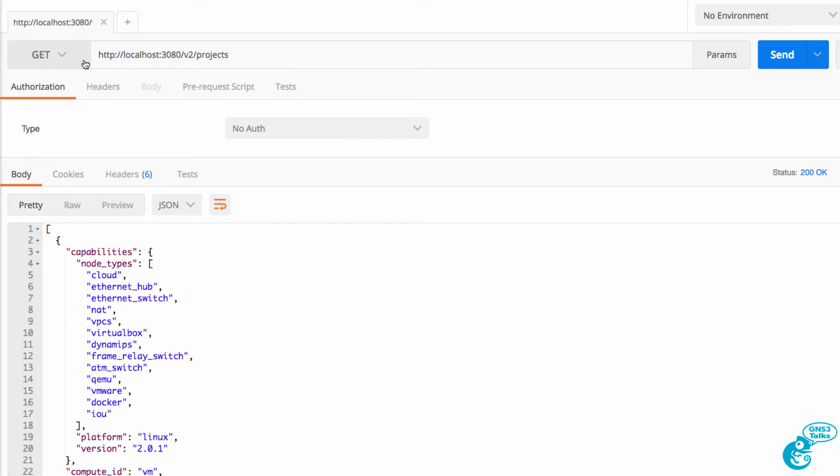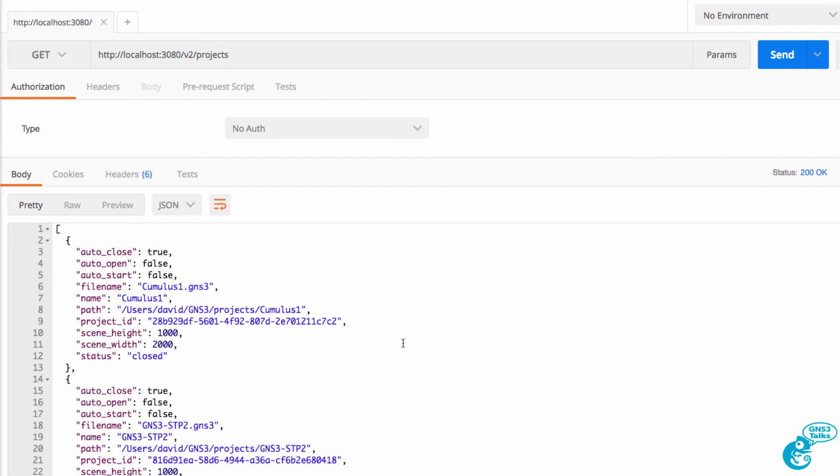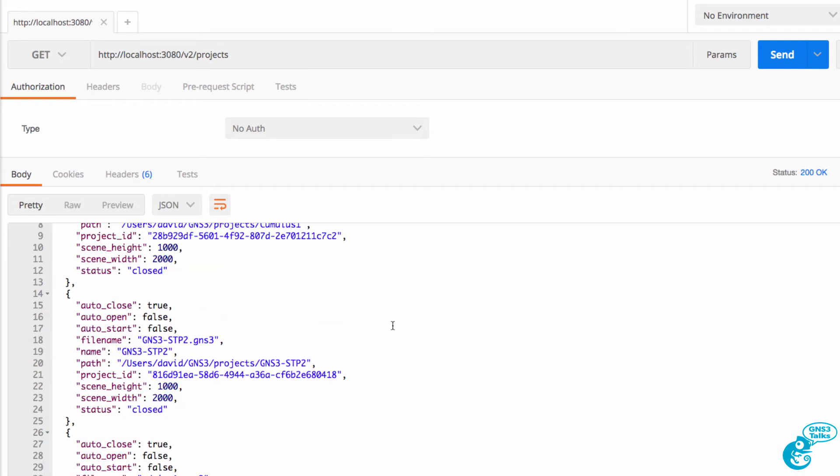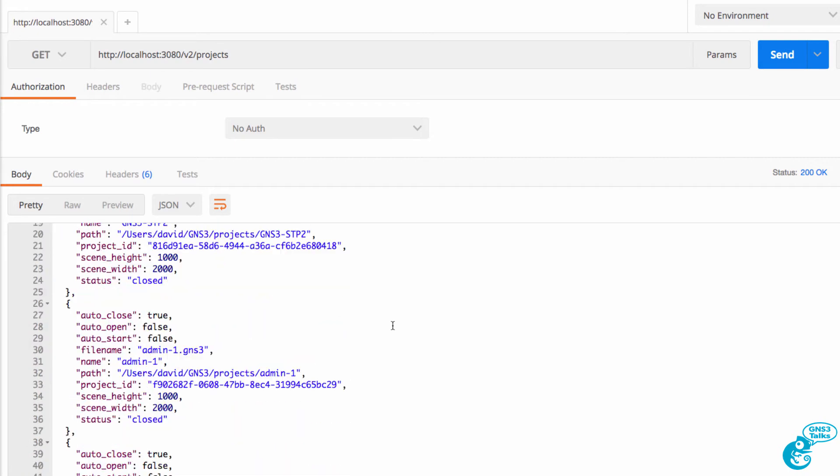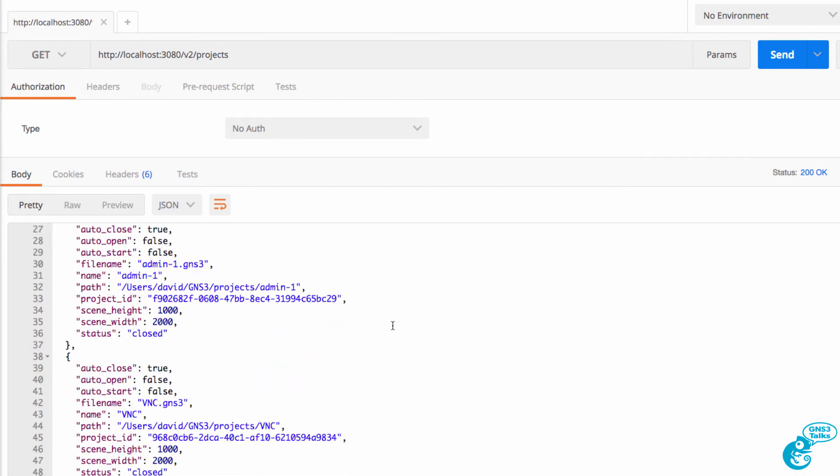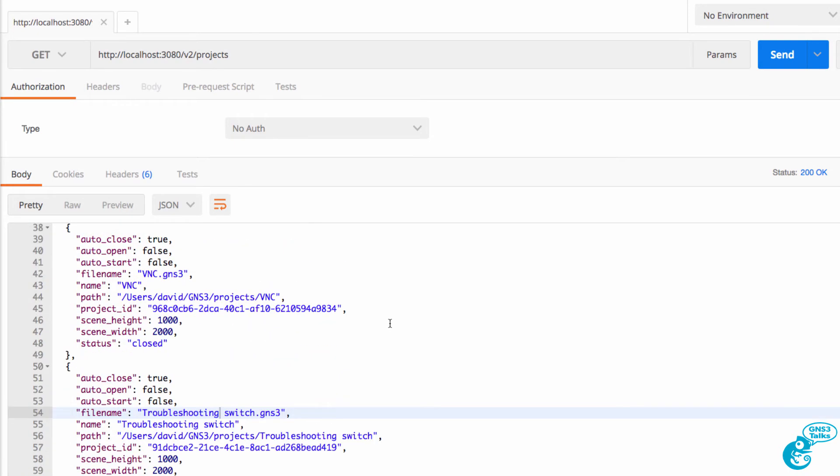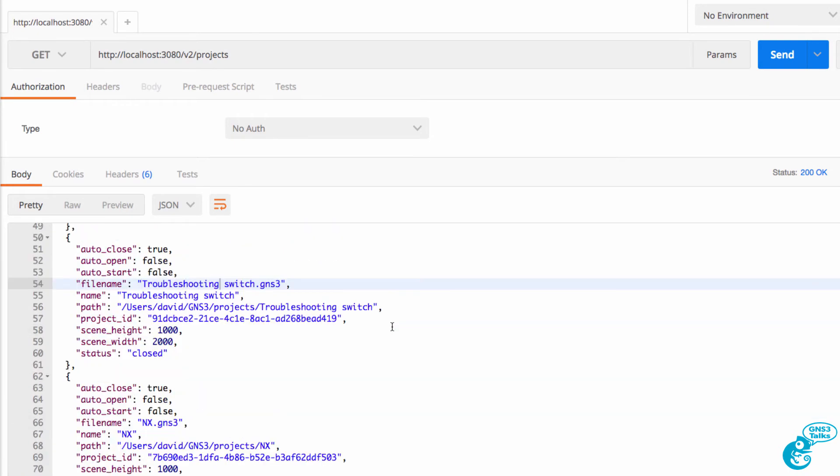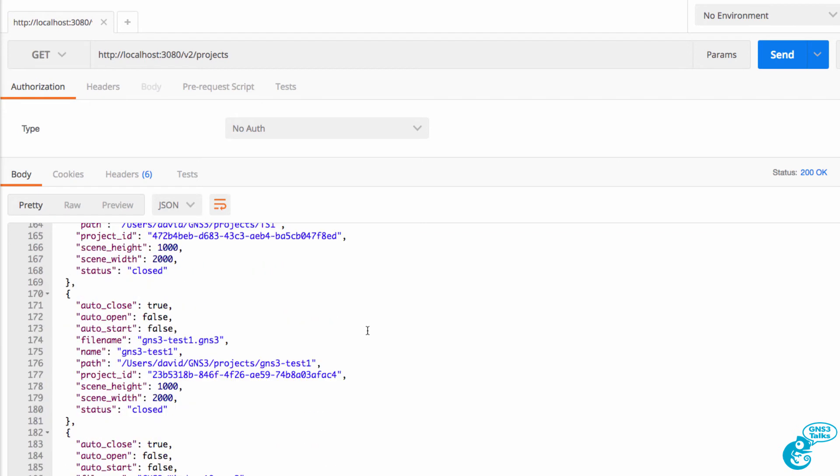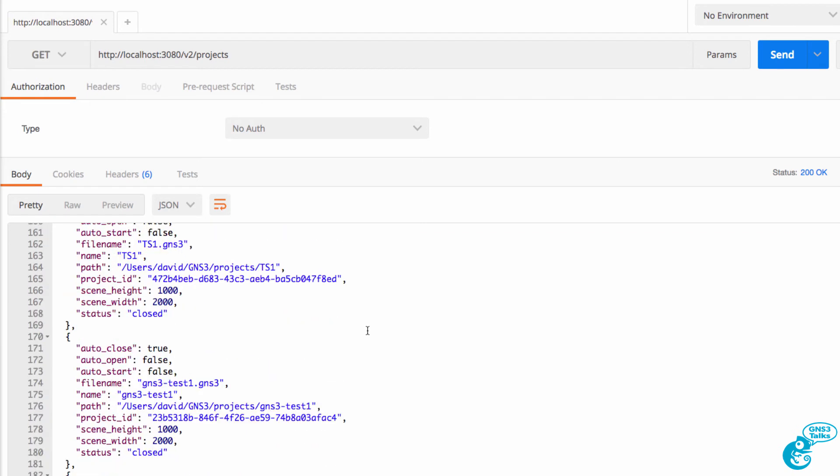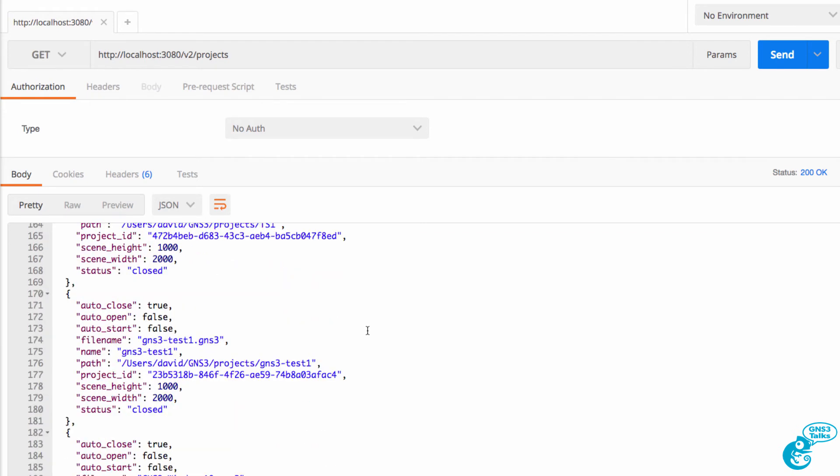So I'm going to say GET localhost v2 projects. This shows me the various projects available on my system. I've created a lot of projects when creating GNS3Talks videos.